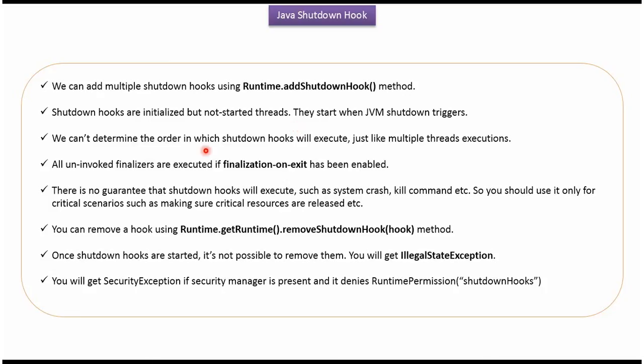We cannot determine the order in which shutdown hooks will execute. Just like multiple threads executions, there is no guarantee that shutdown hooks will execute, such as system crash, kill command etc. So we should use it only for critical scenarios, such as making sure critical resources are released.